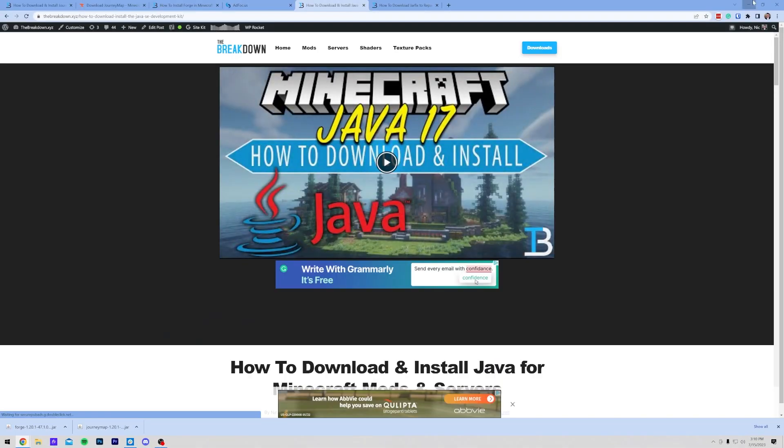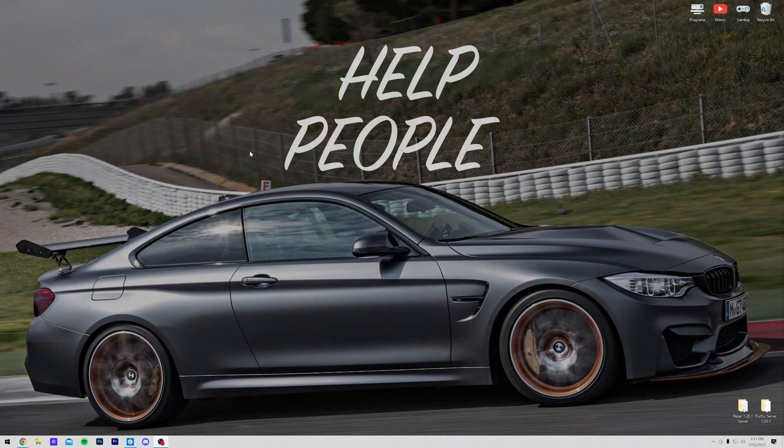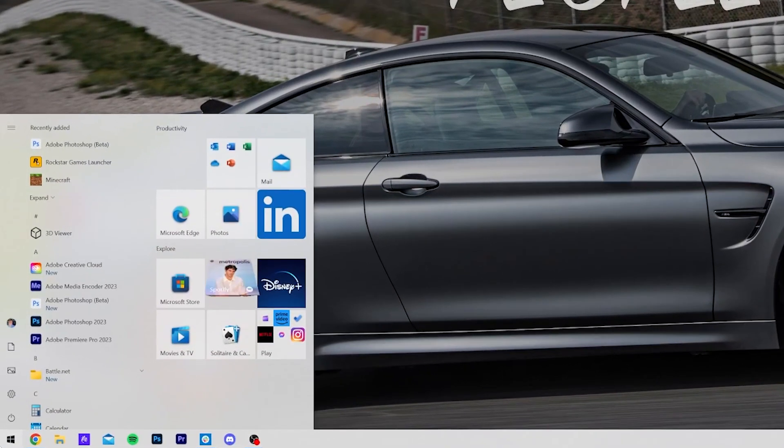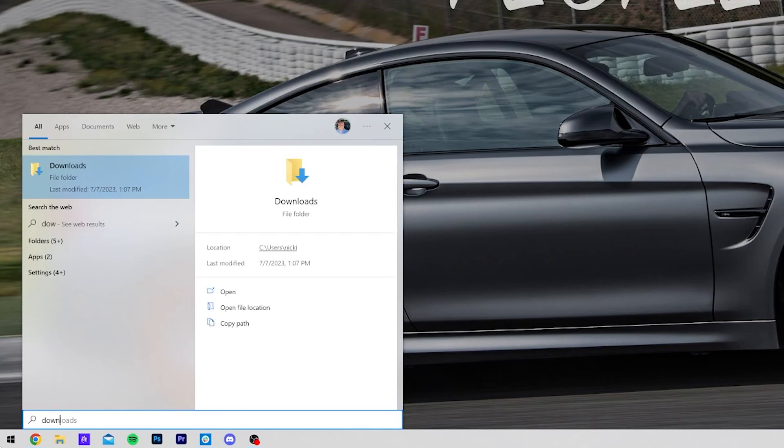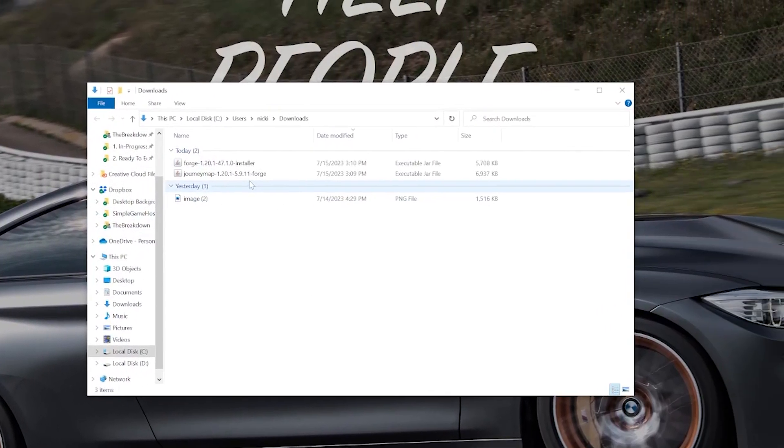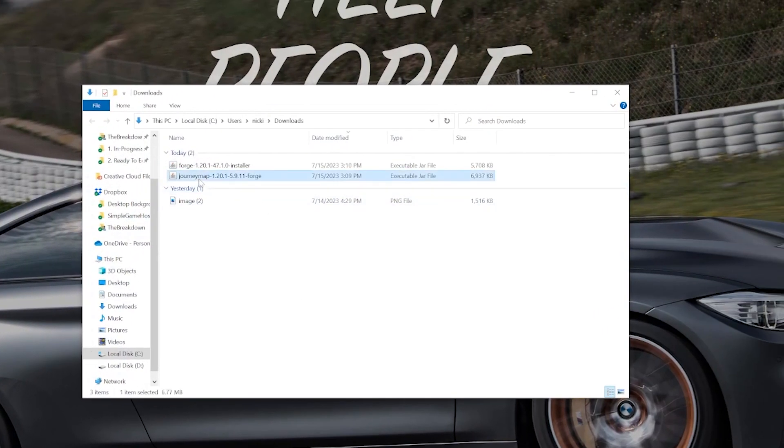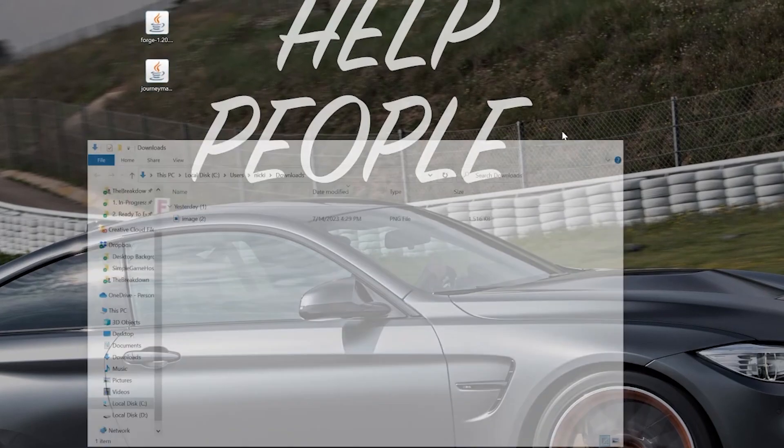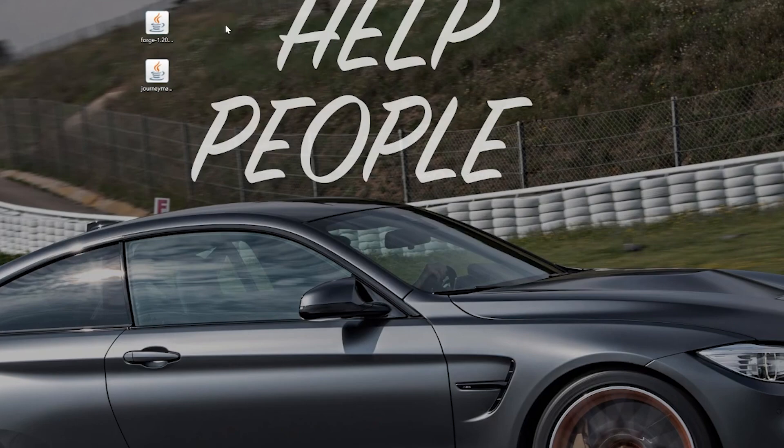Nevertheless, we can now go ahead and minimize our browser. And what we want to do is, once we've minimized our browser, we want to go to our Downloads folder. So I'm just going to go ahead and open up the Start menu, type in Downloads, and I have this Downloads File folder here. And in here, what we will do is find JourneyMap and Forge. Go ahead and drag and drop both of these to your desktop, just because it's easier to use these files there.